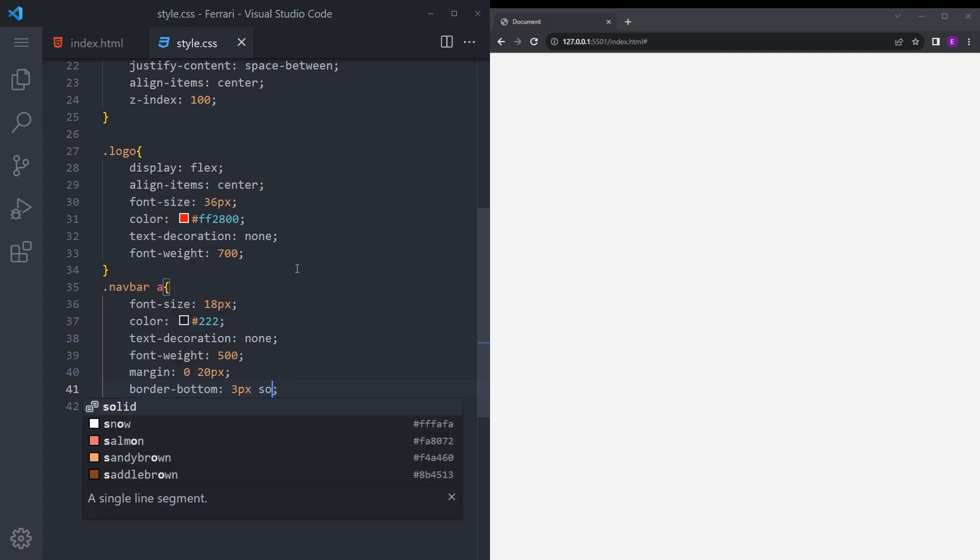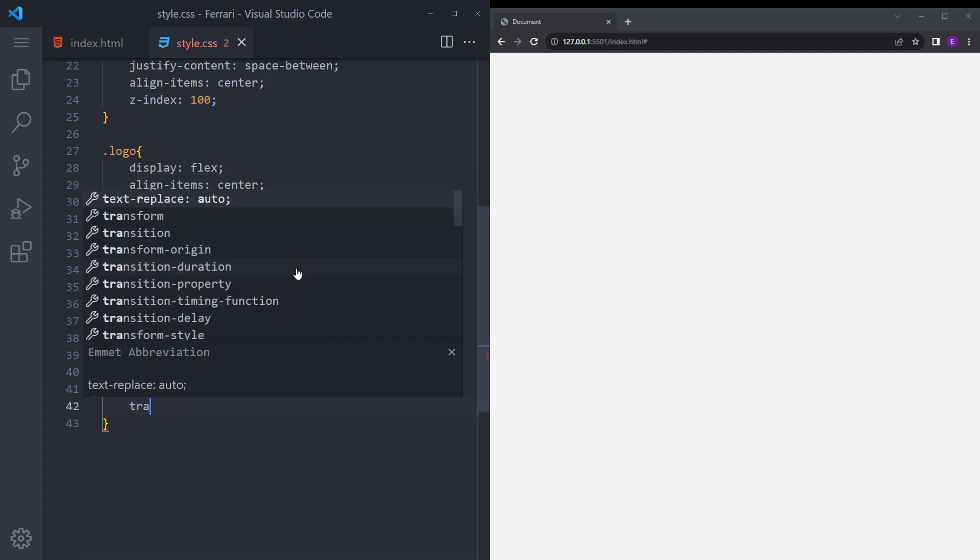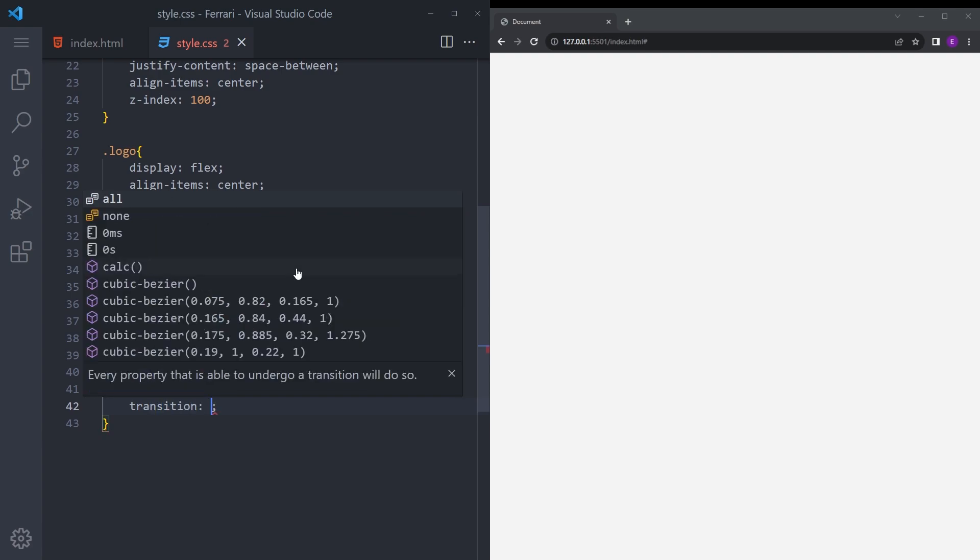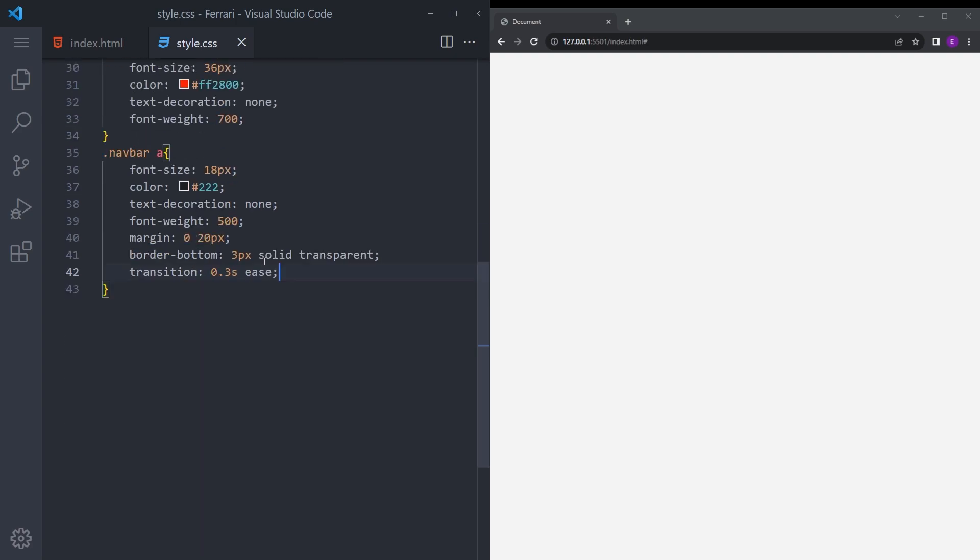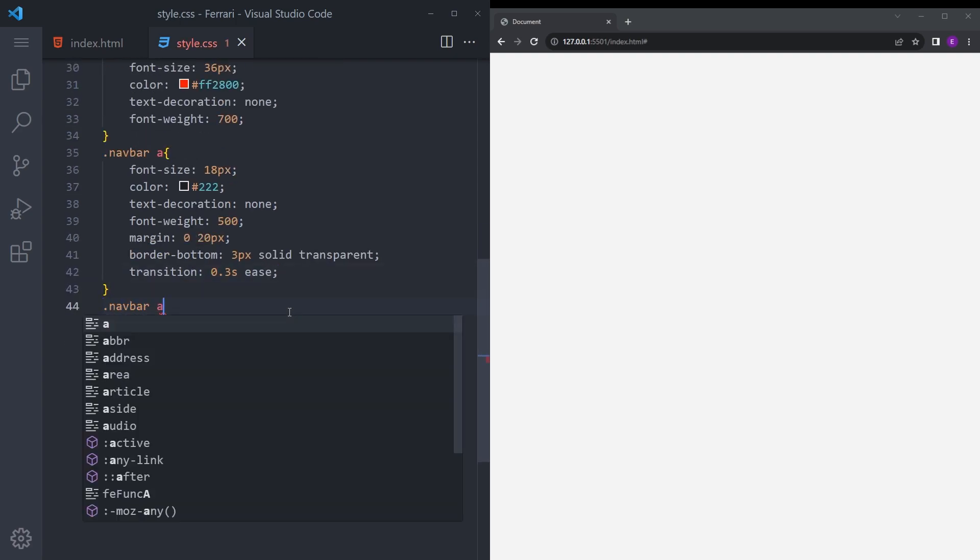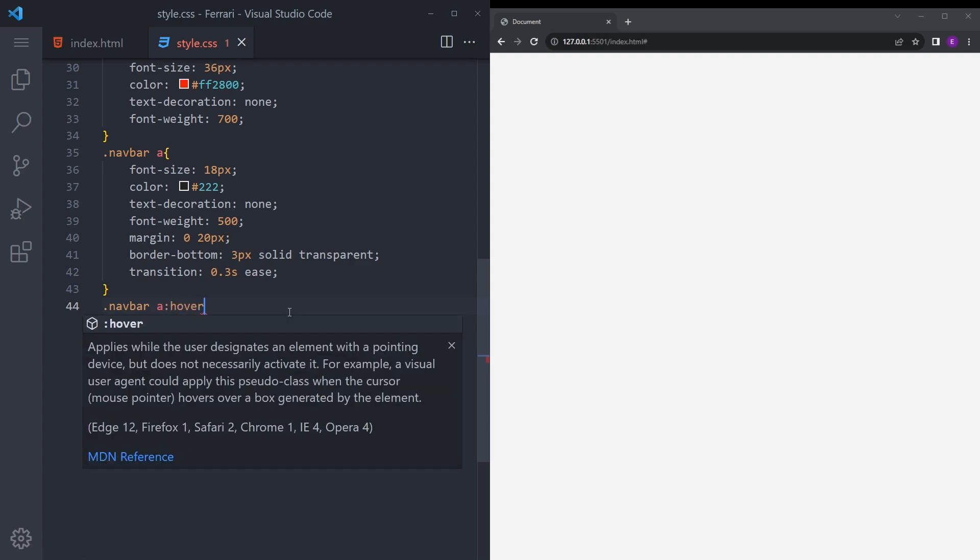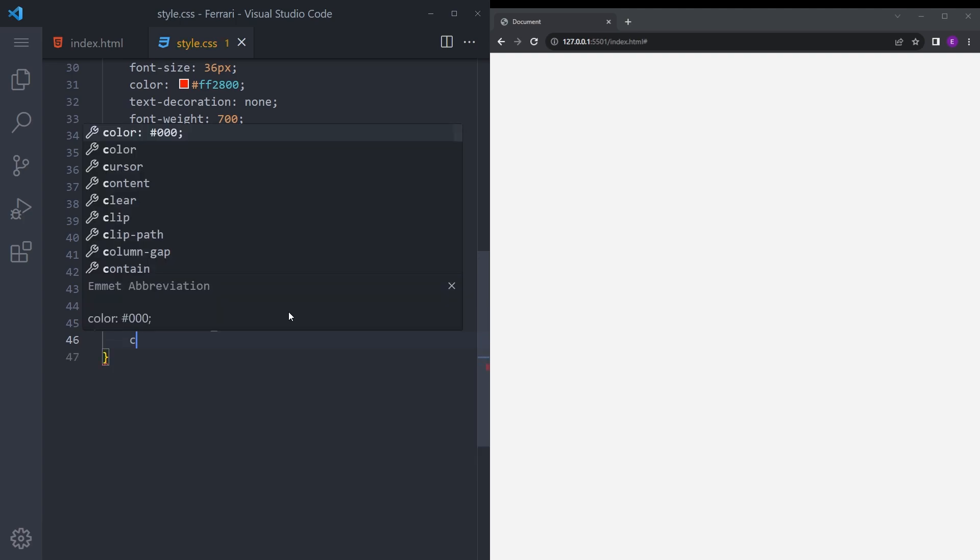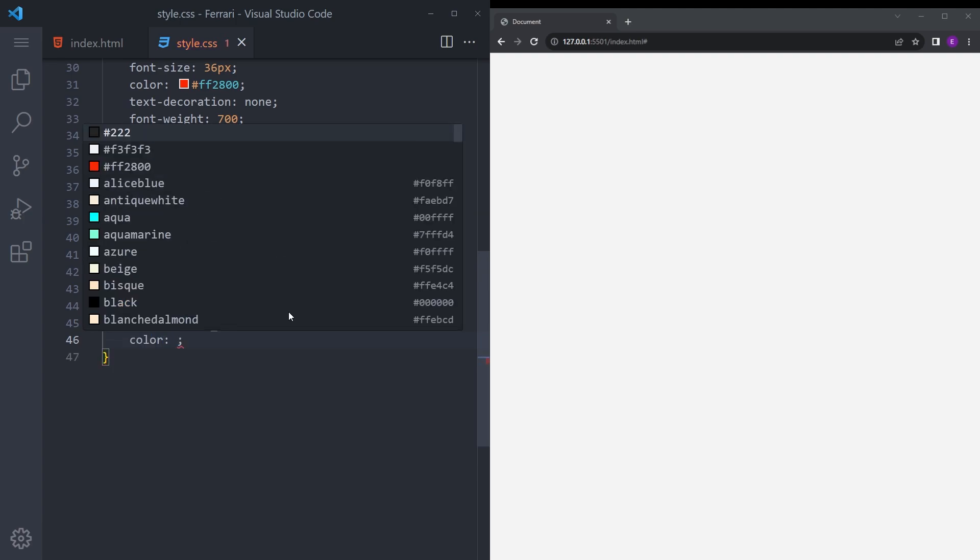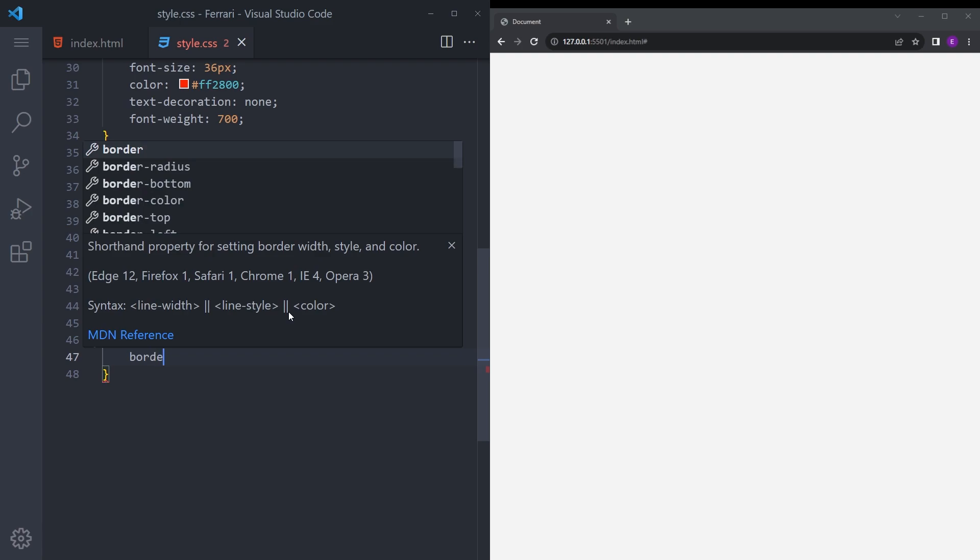Color black grayish color, text decoration none, font weight 500, margin 0 to 20, border bottom 3 pixel solid, we're going to make it transparent so that we can add the hover effect later on. Say ease, and that's like the hover effect with the active. Say color this Ferrari red and border bottom is also going to be the same color.